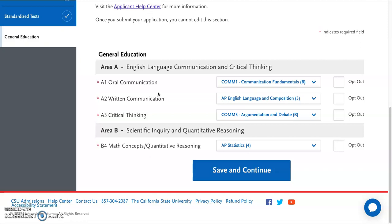If you took any of these classes at a school other than a California community college, it will not automatically select them. So you will need to make sure to select the appropriate classes here. If you're not sure which classes fulfill those requirements, make sure to speak with a counselor and we can confirm that for you.